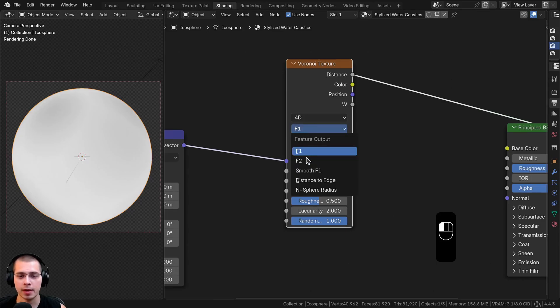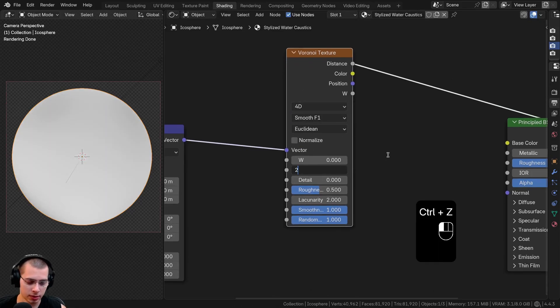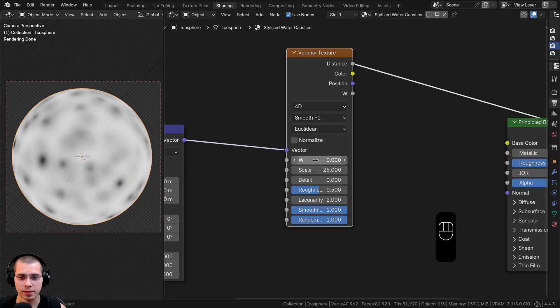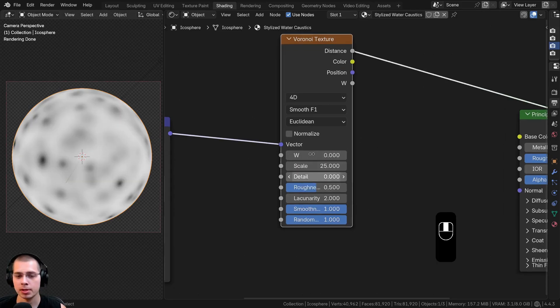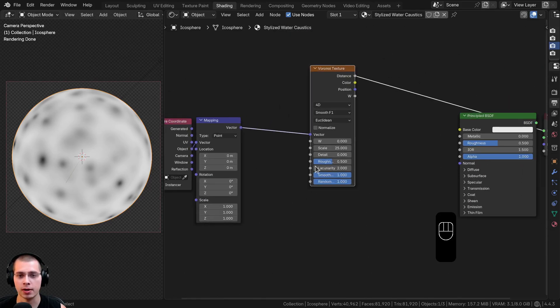I'm going to take the F1 and change it to Smooth F1, then turn the scale to 25. I'll leave the W value at zero, leave the detail at zero, and leave all other settings as they are.